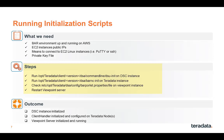So the scripts we need to run, first of all, is the DSU init on DSC server, and then the bar NC init on Teradata instance. And then there's also a properties file on Viewpoint. We need to check to make sure that the entries in it are correct.